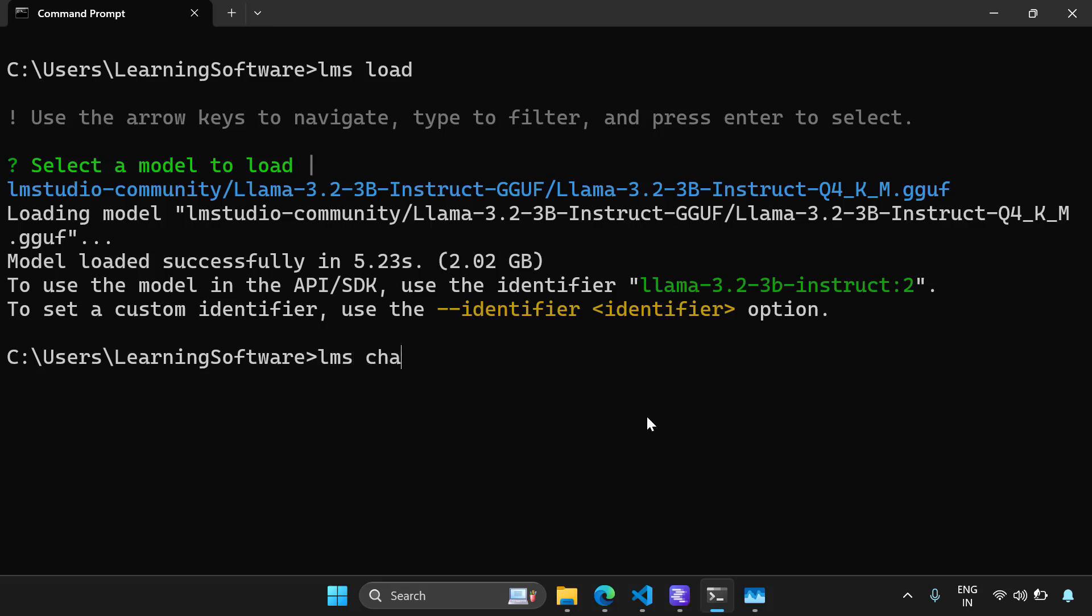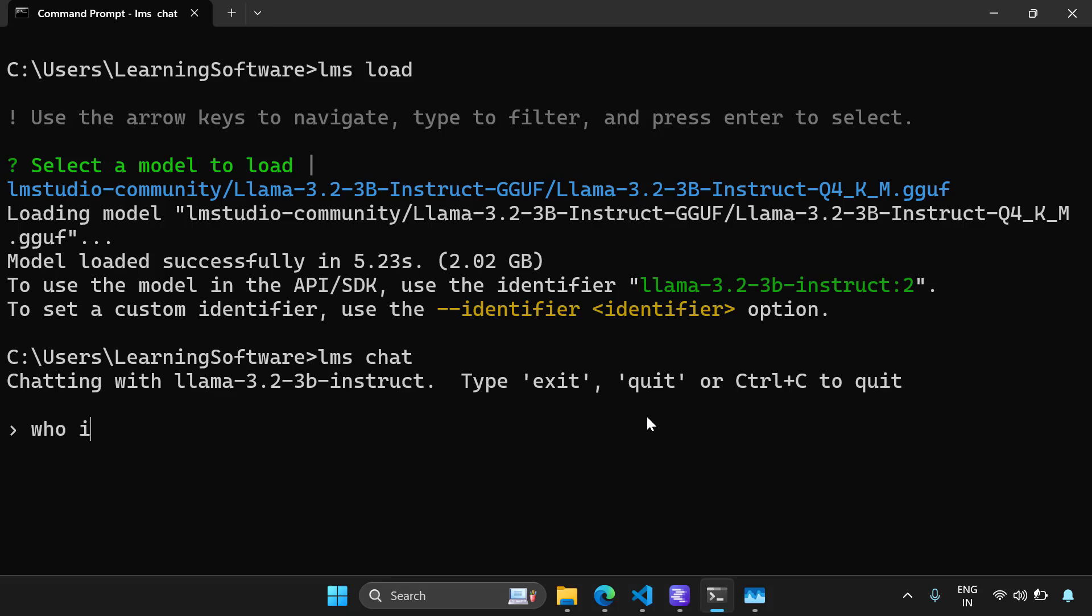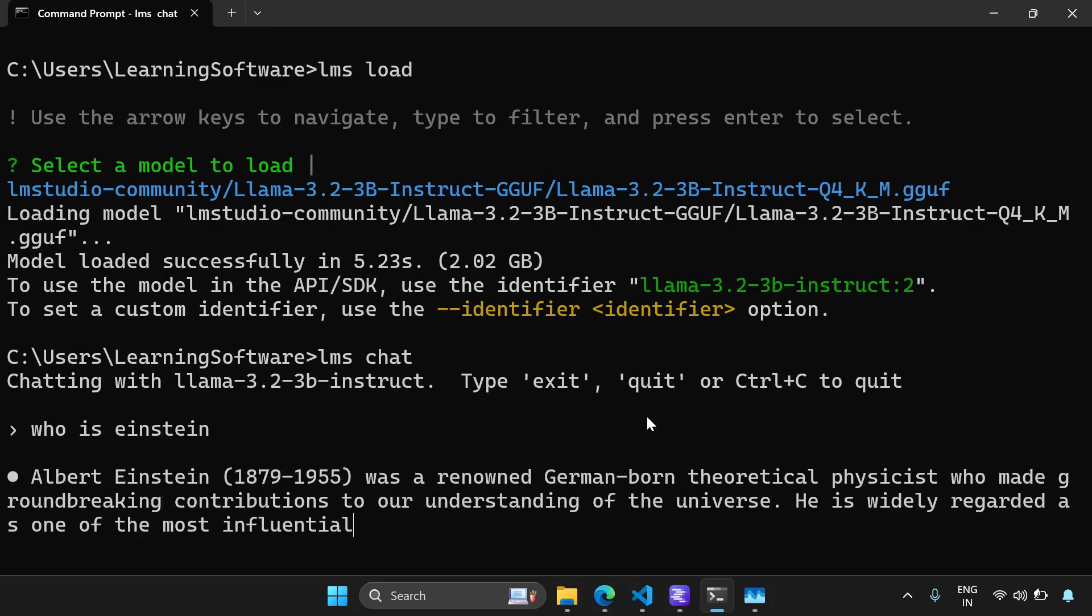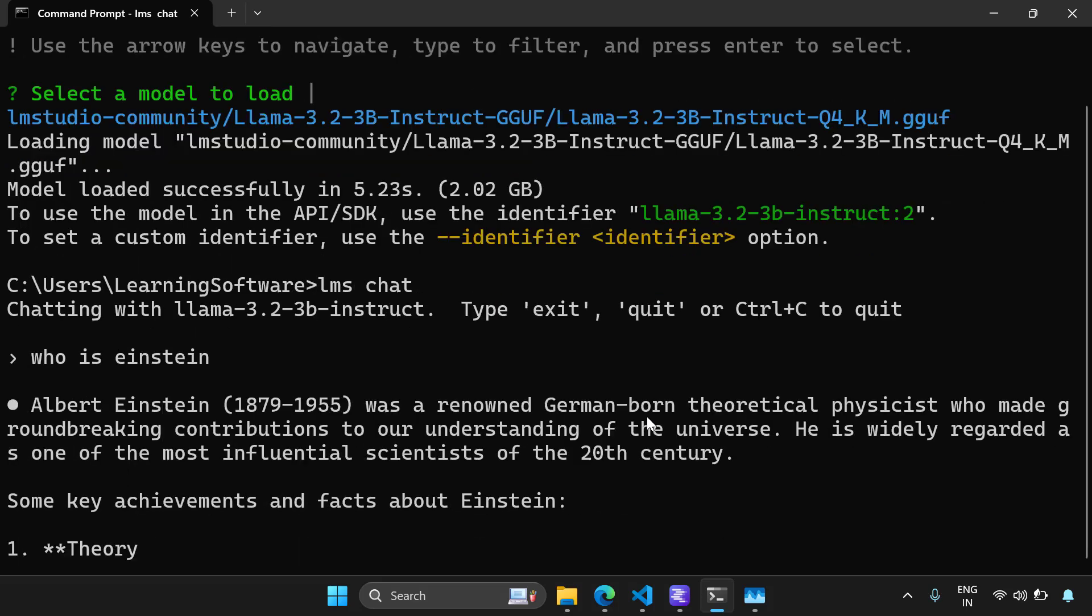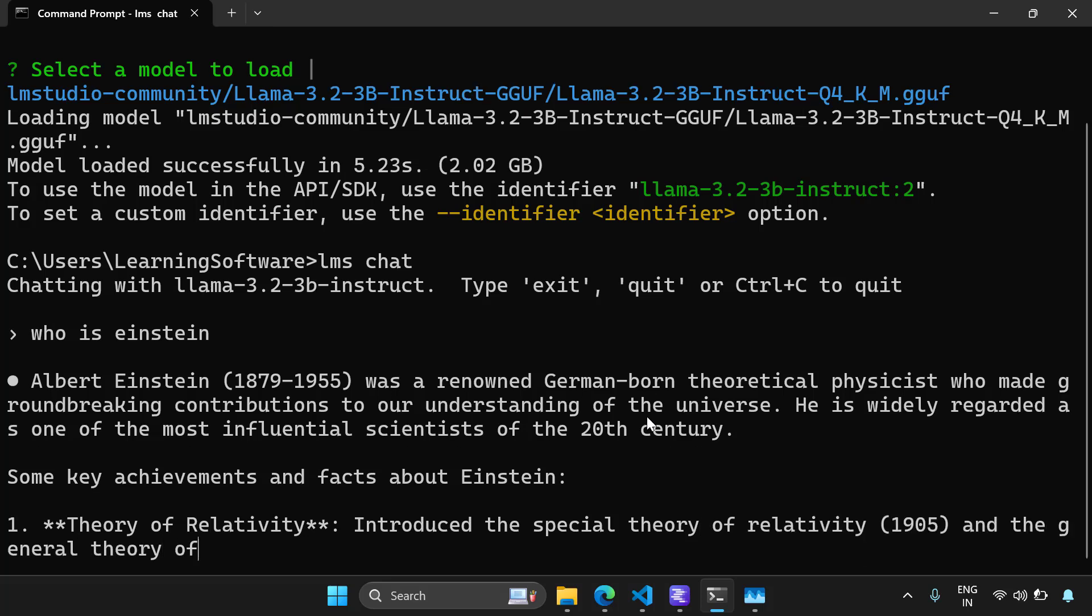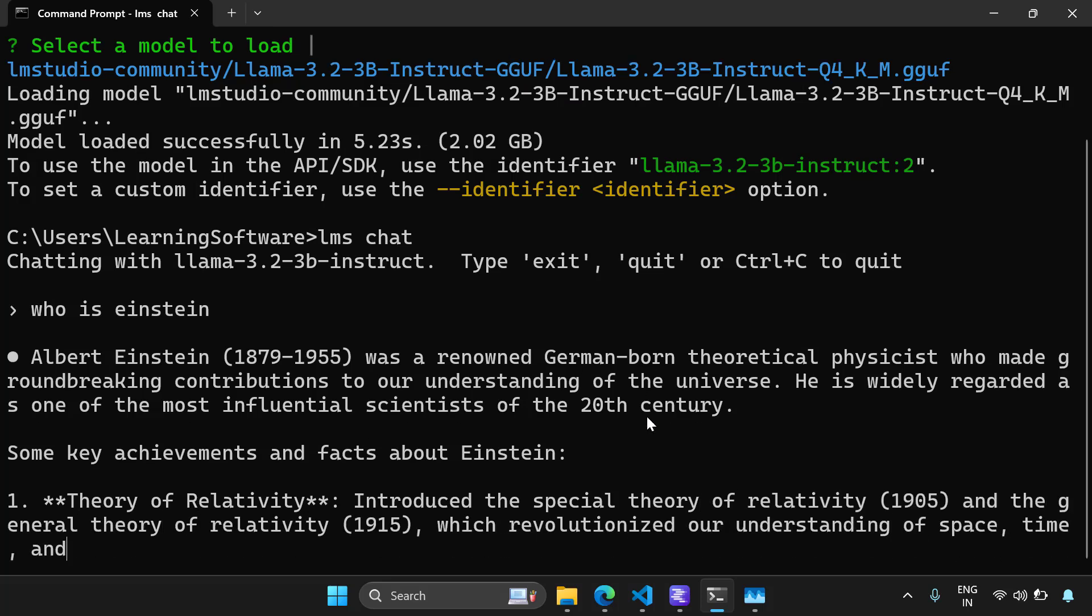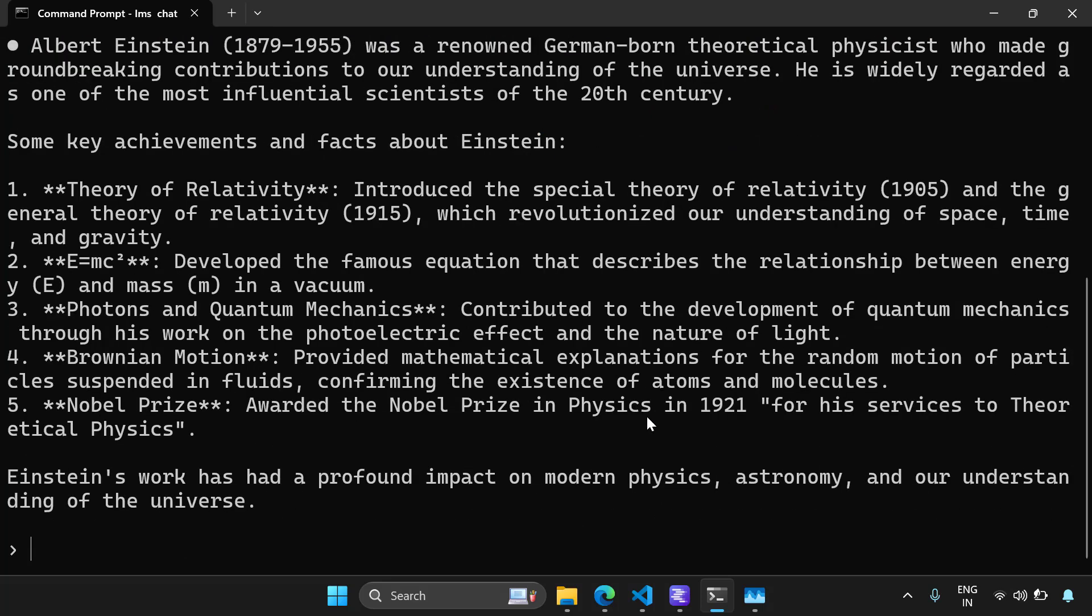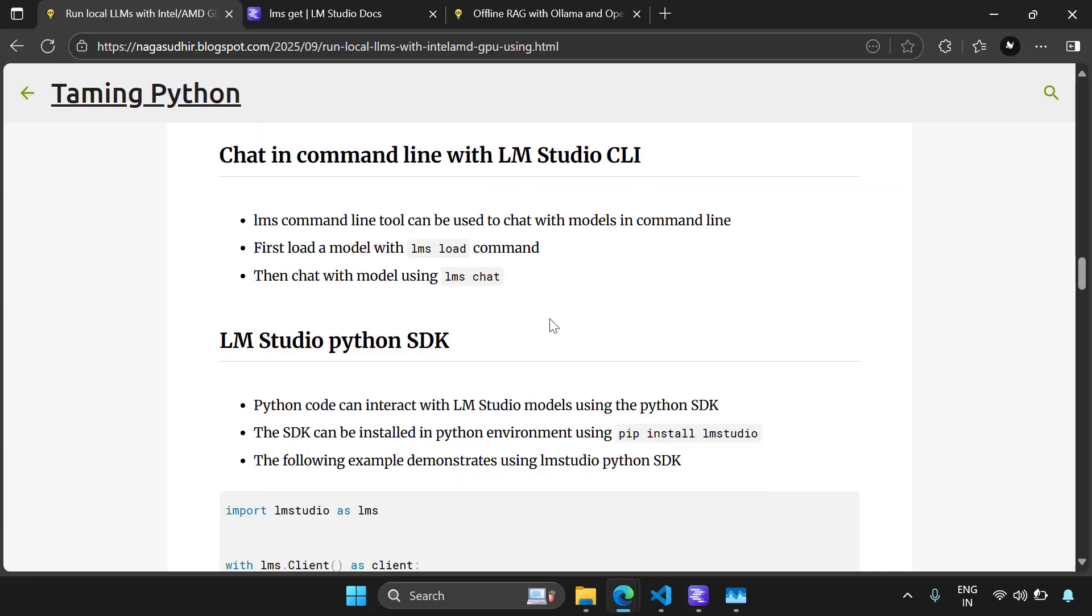Now let's try to chat with our model. So I'm going to say LMS chat and hey, it's ready to chat with us. I'm going to say who is Einstein. And it's giving me answers. And you can see the speed is really good because it's using the GPU. The speed is really good when compared to Olama. Now if I want to exit the chat, I can just write exit.